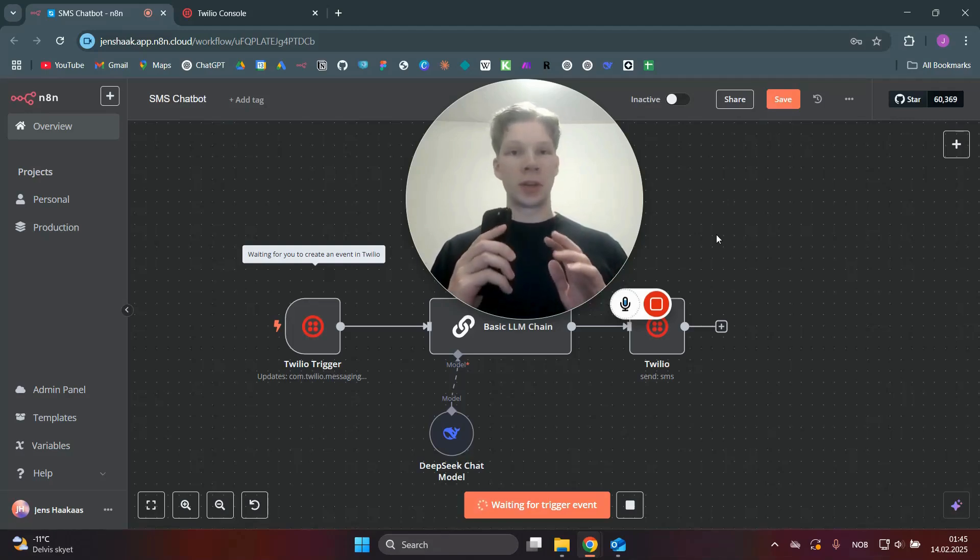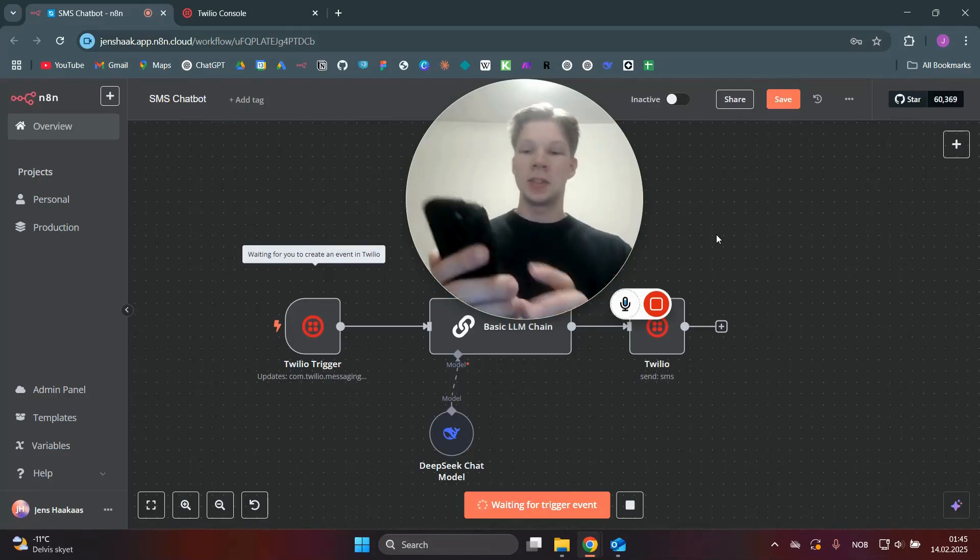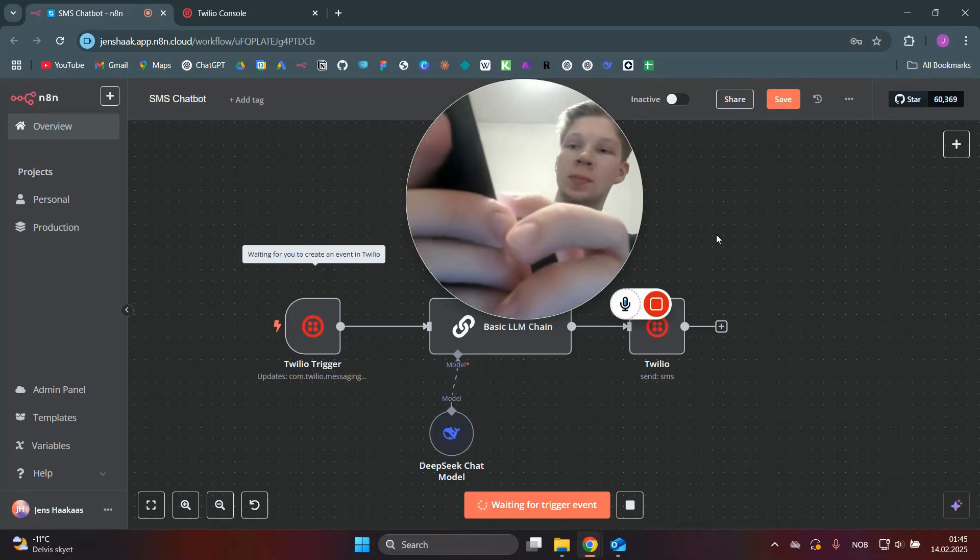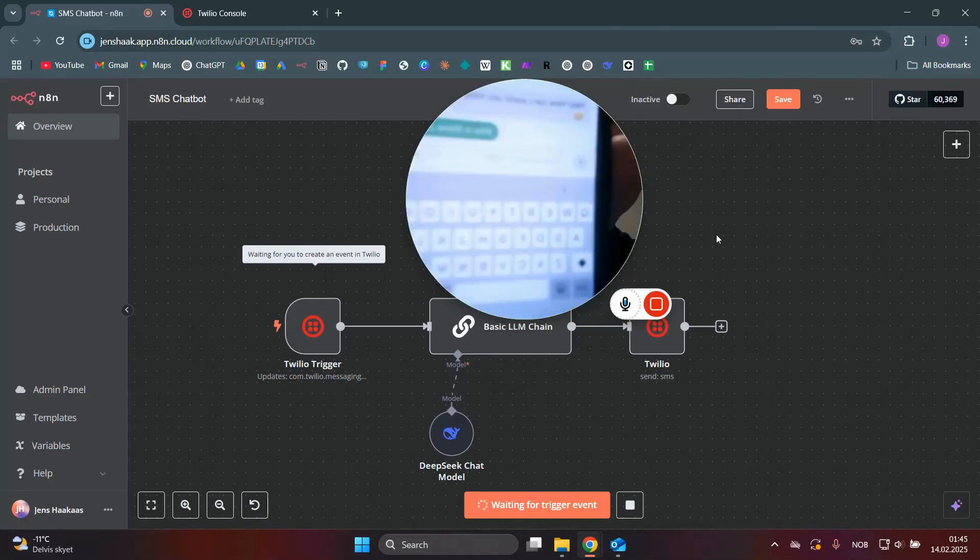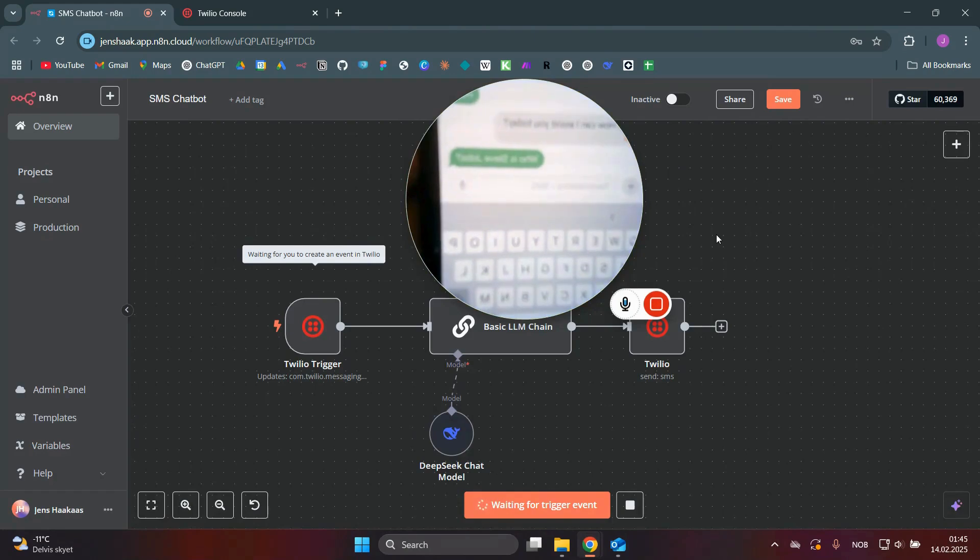This is how to make a DeepSeek chatbot in N8N in just a couple of minutes. As you can see here, when I send this message, who is Steve Jobs